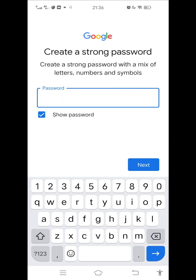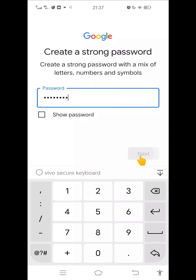Next, create a strong password. A strong password is composed of uppercase and lowercase letters, numbers, and symbols.